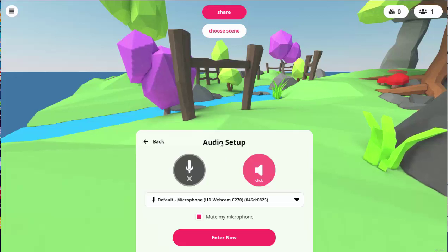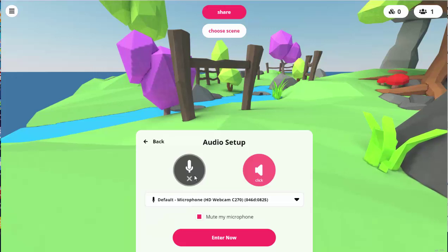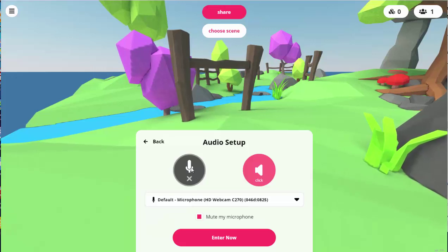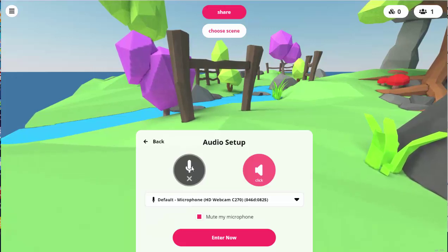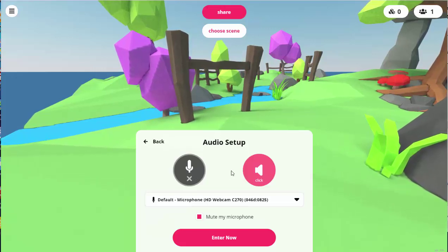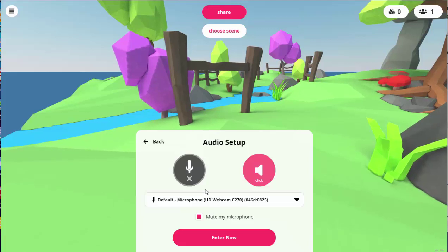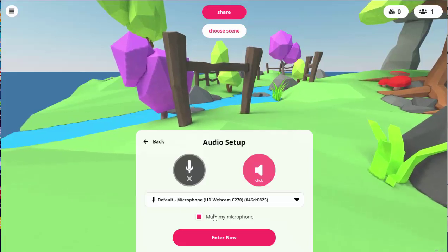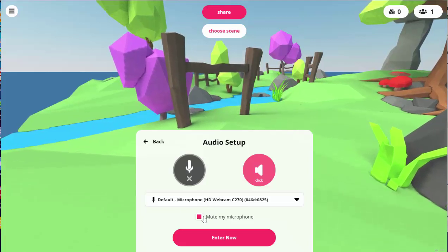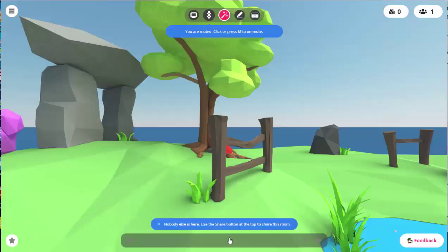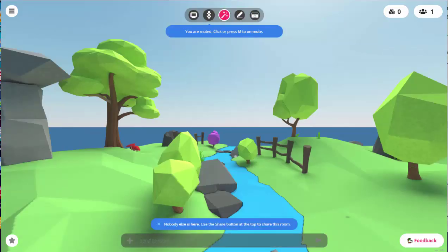It'll prompt you to set up your audio. This is kind of meant to be a social scene, so you can activate your microphone and your webcam if you want. Mine's already set up. I'm going to enter muted. Go ahead and enter now.